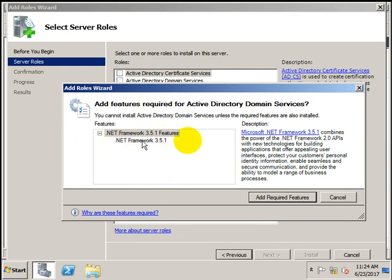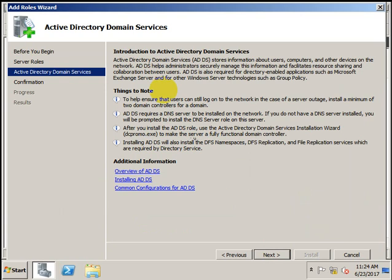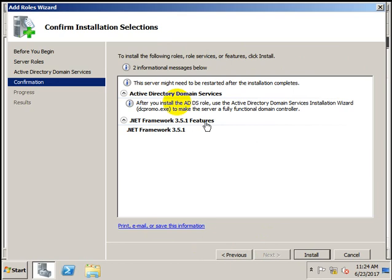It is saying that .NET Framework 3.5.1 is required to install Active Directory Domain Services, so let's add the required feature. Click Next. The introduction to Active Directory Domain Services is provided here — you can see things to note and additional information. Click Next to proceed.